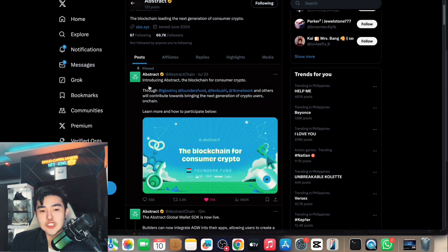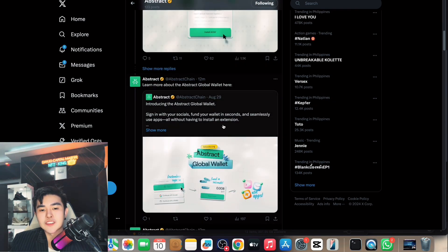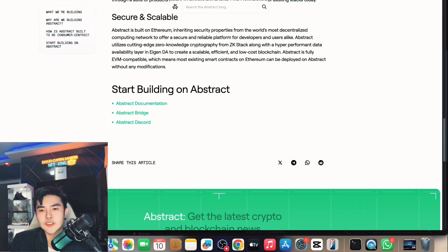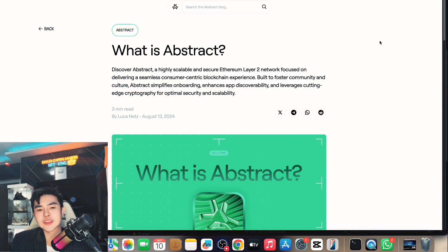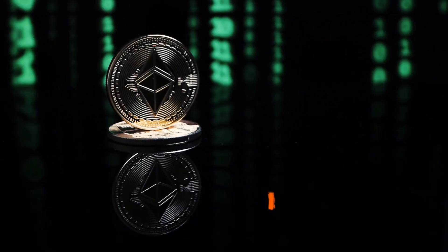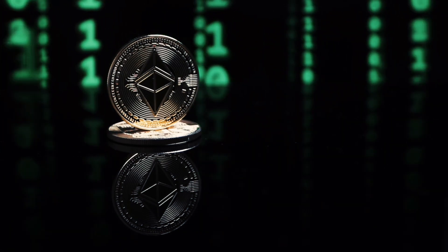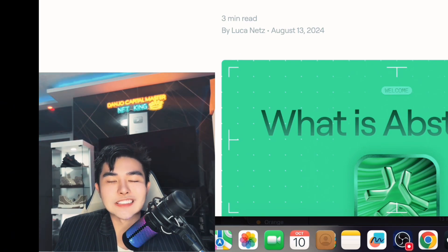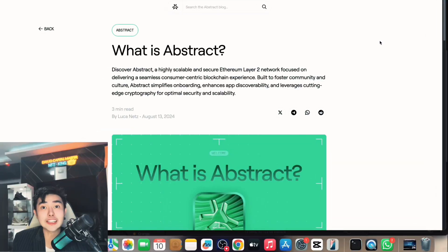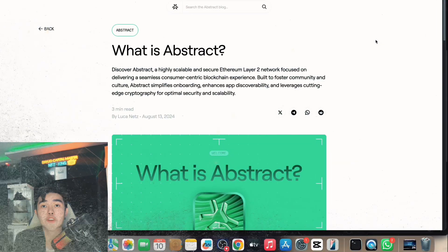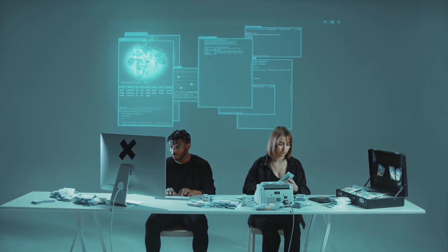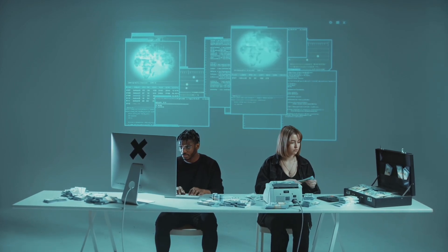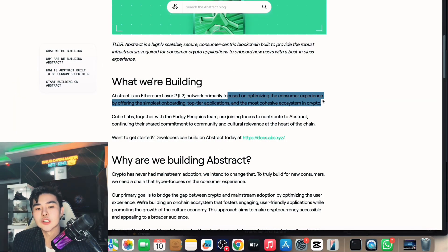They also have the Abstract Global Wallet. So what is Abstract? Basically, it's a highly scalable and secure Ethereum Layer 2 network focused on delivering a seamless consumer-centric blockchain experience. It's built to foster community and culture, simplifies onboarding, enhances app discoverability, and leverages cutting-edge cryptography for optimal security and scalability.